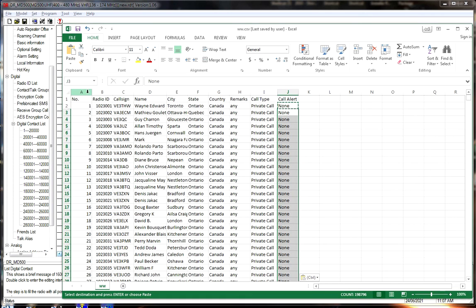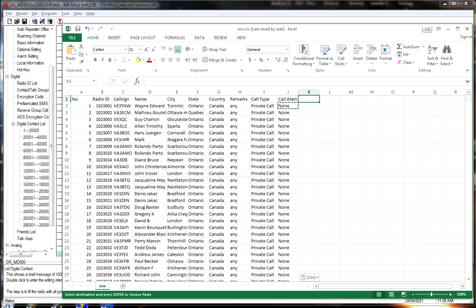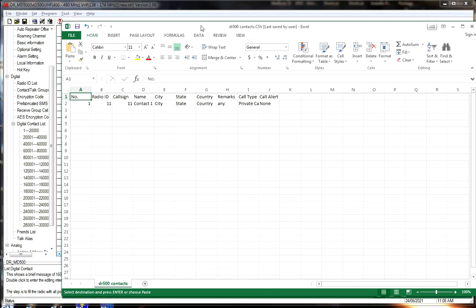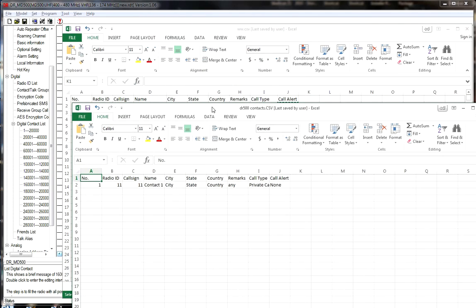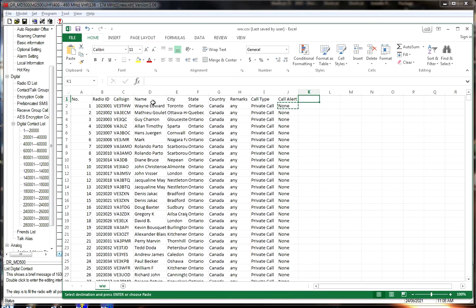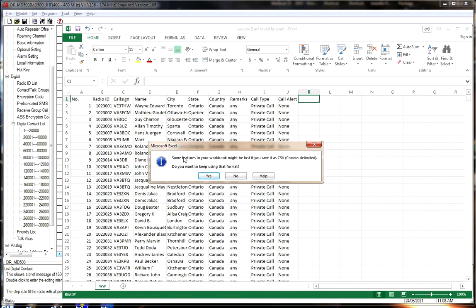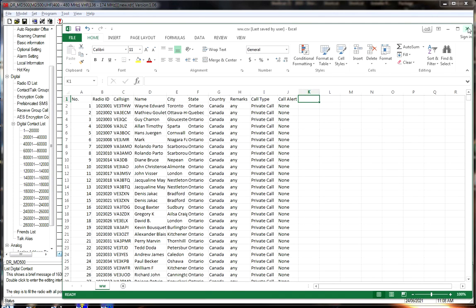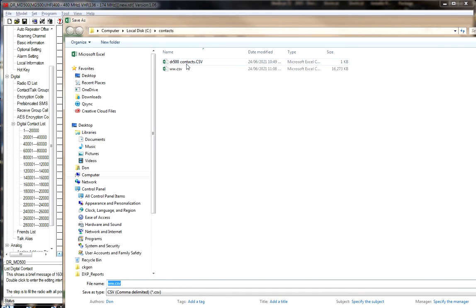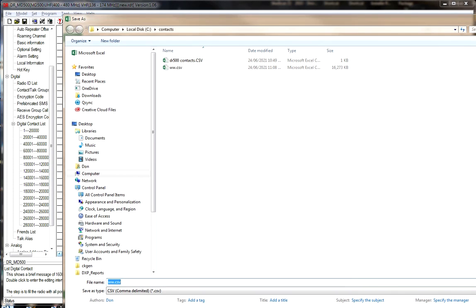Now the radio had: Number, Radio ID, CallSign, Name, City, State, Country, Remarks, Call Type, Call Alert — perfect. We can close the comparison file and save our worldwide CSV. When prompted about features, just say yes to keep the CSV format. We can exit the spreadsheet. The DMR Worldwide CSV is now formatted in the way we need it.